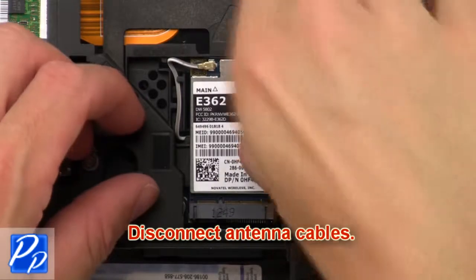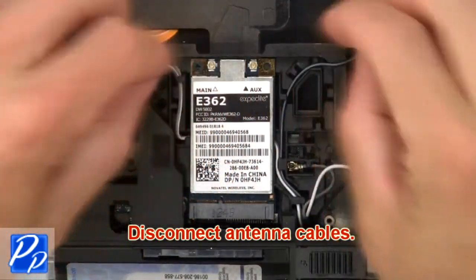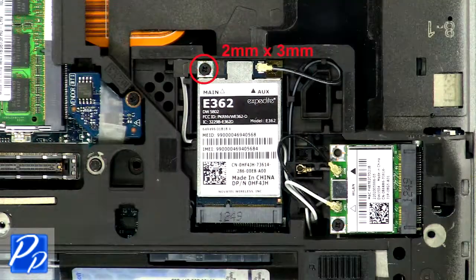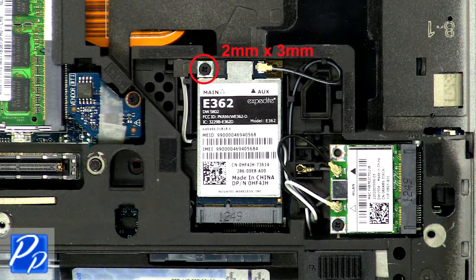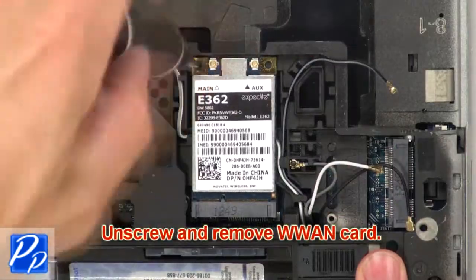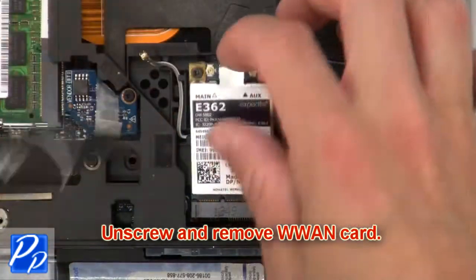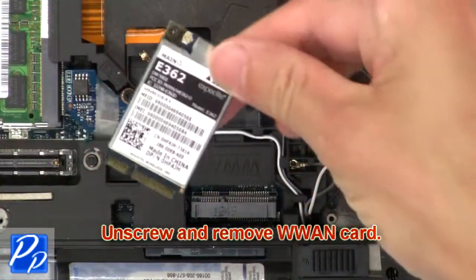Then disconnect antenna cables. Now unscrew and remove WWAN card.